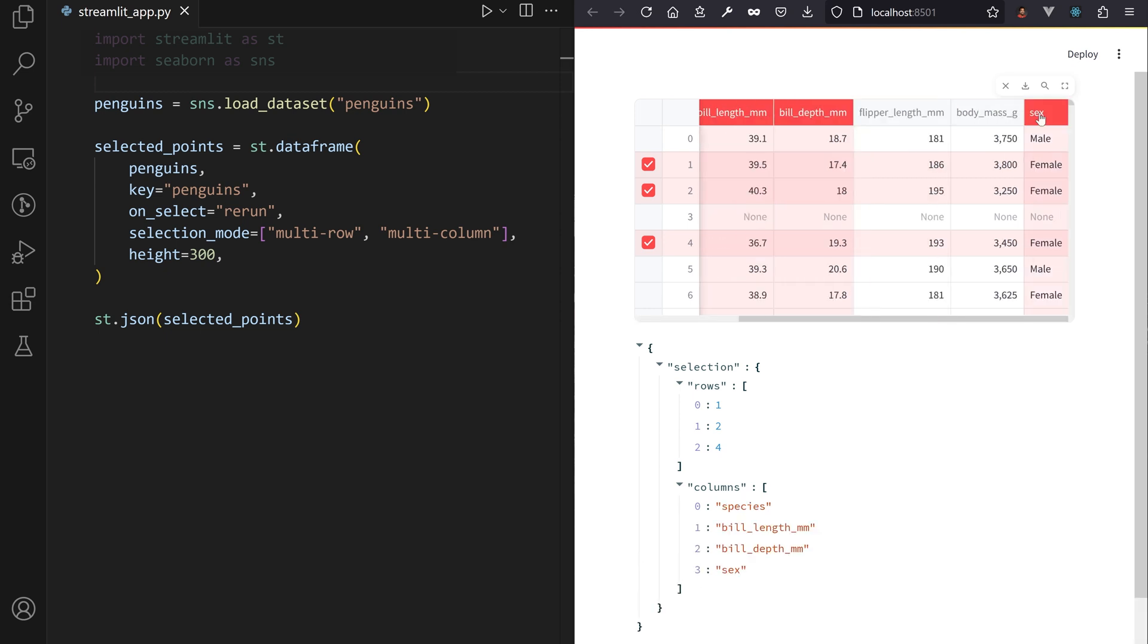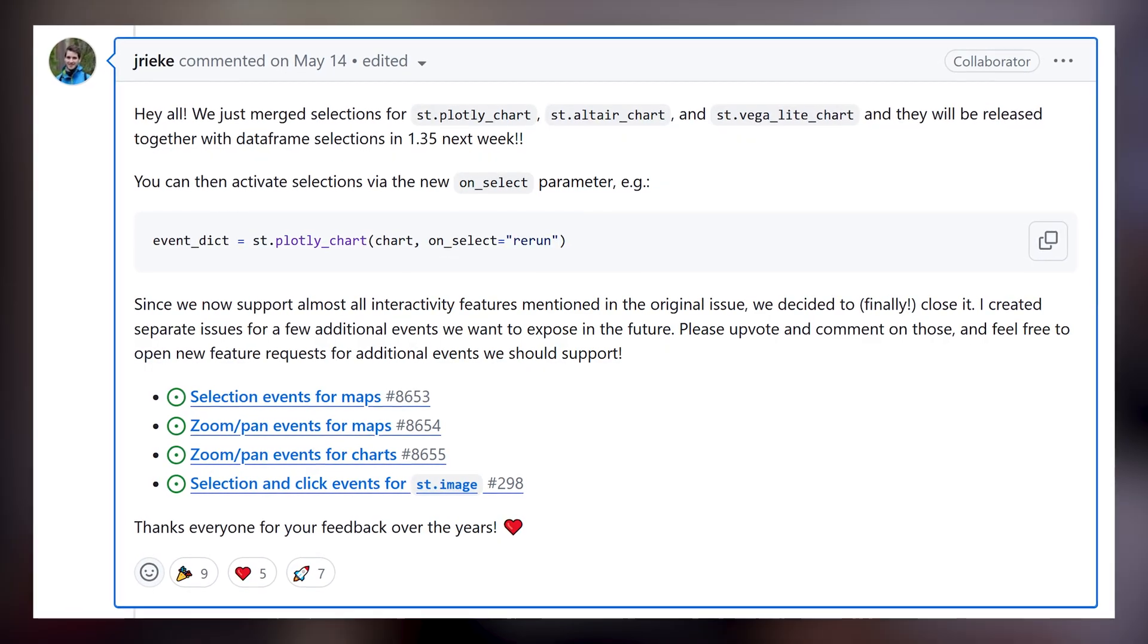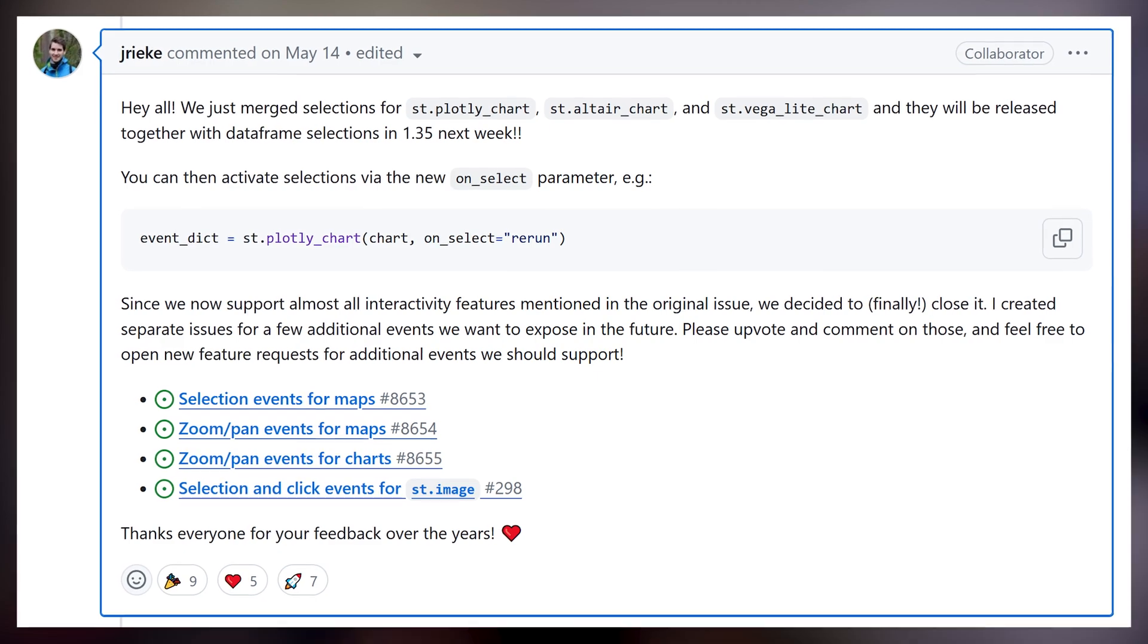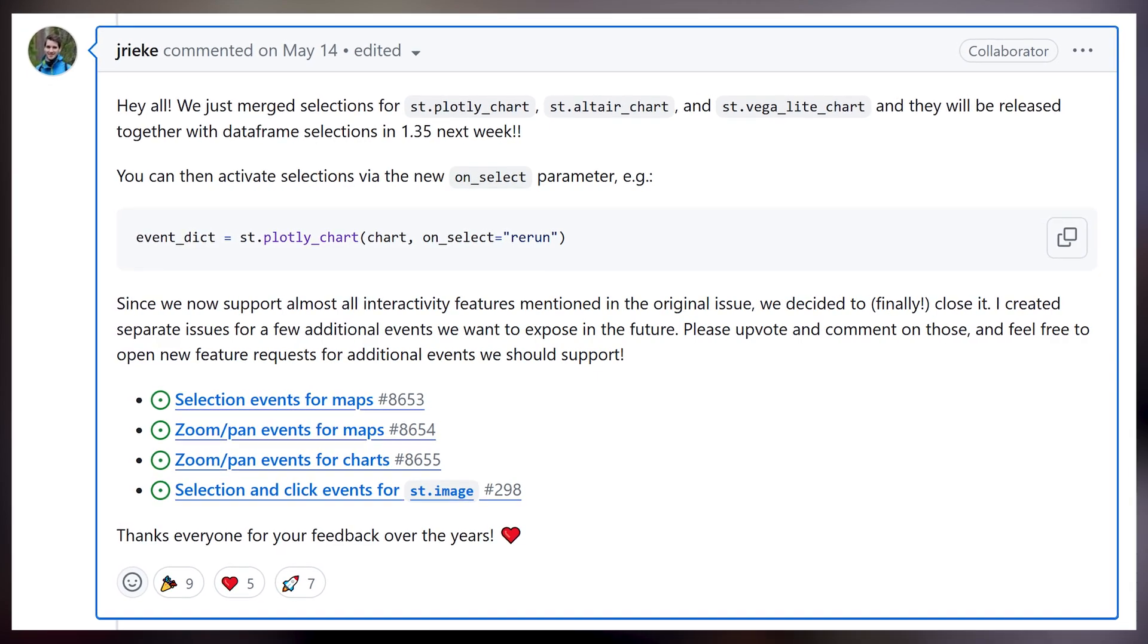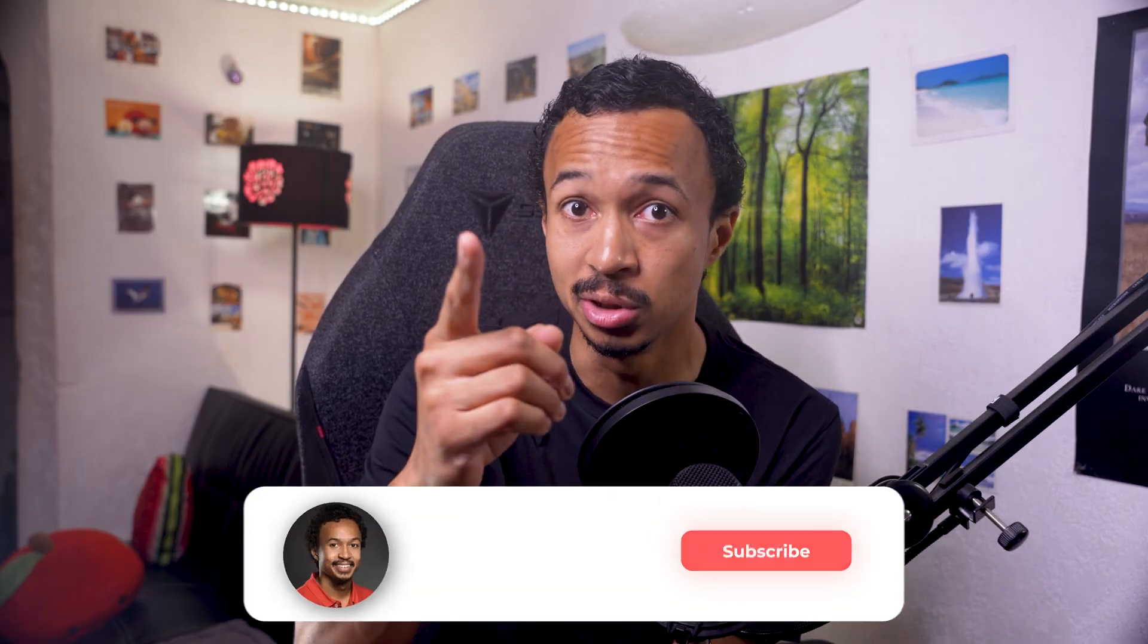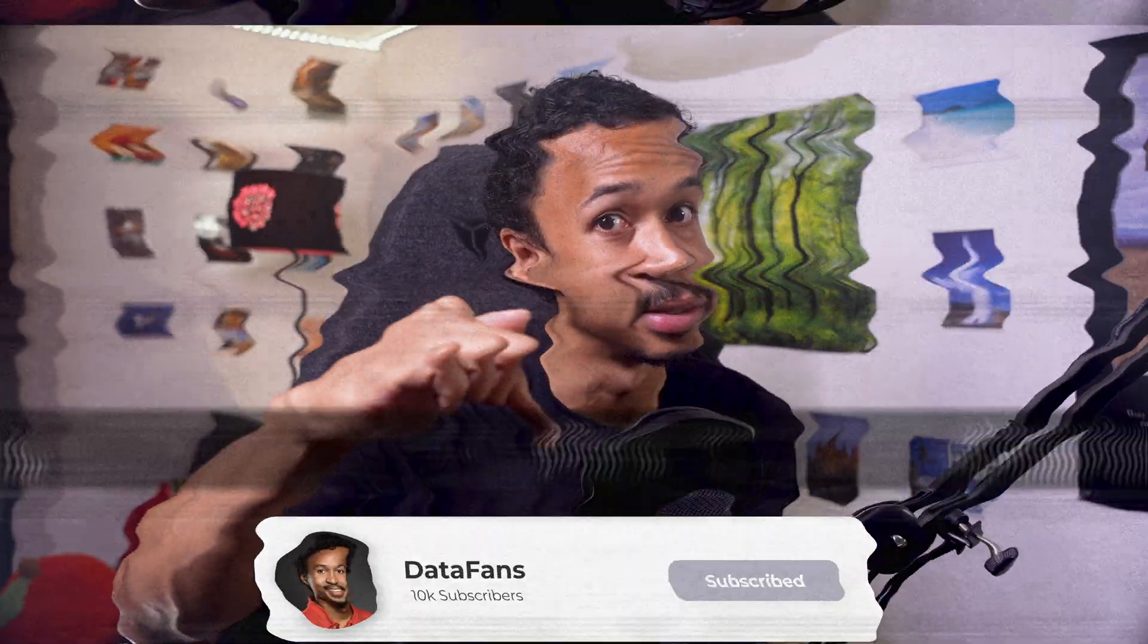Judging by the GitHub issue, reacting to zooming and panning on charts and maps is planned, as well as image selections and click events. So stay tuned by subscribing to this channel.